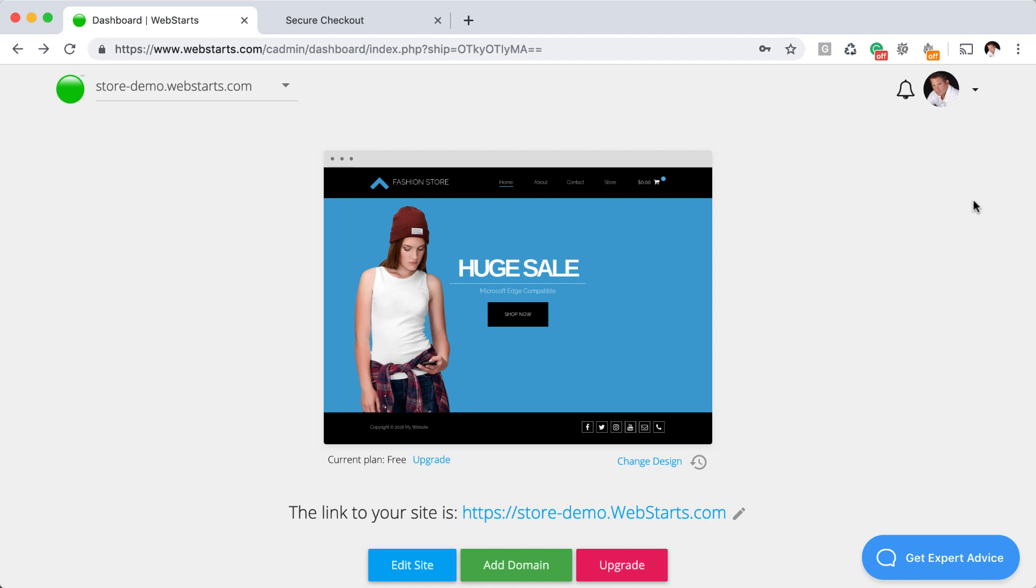Another recommendation I'd like to make is that if you are creating a product just for the sake of testing, you might want to create that product to be something like a dollar or a small value, just in case you forget to go in and refund yourself that charge. That way you're not placing a large charge onto your credit card.